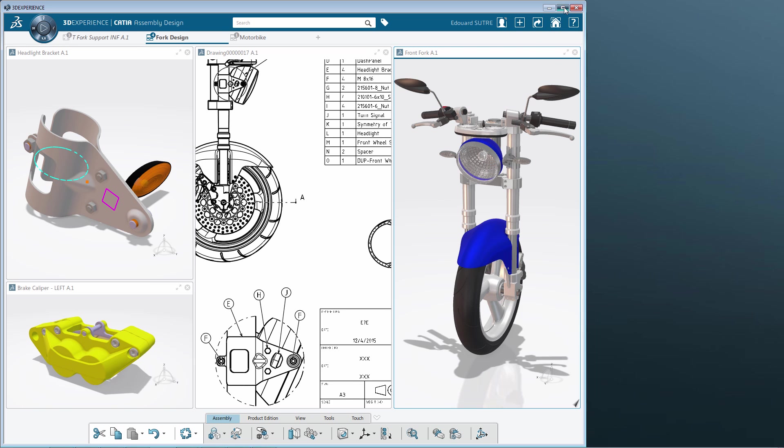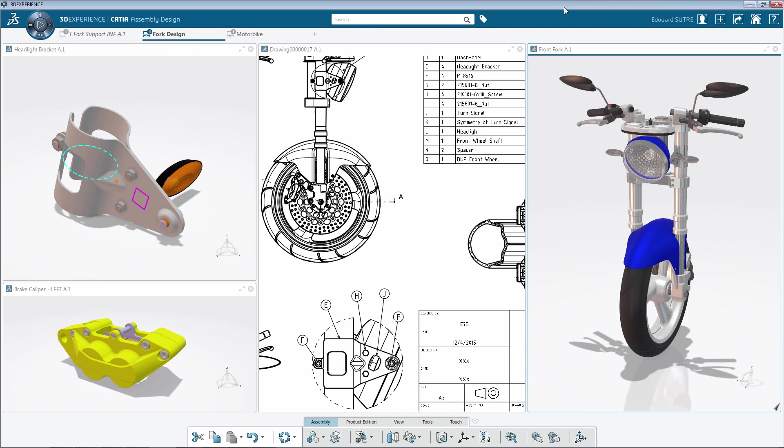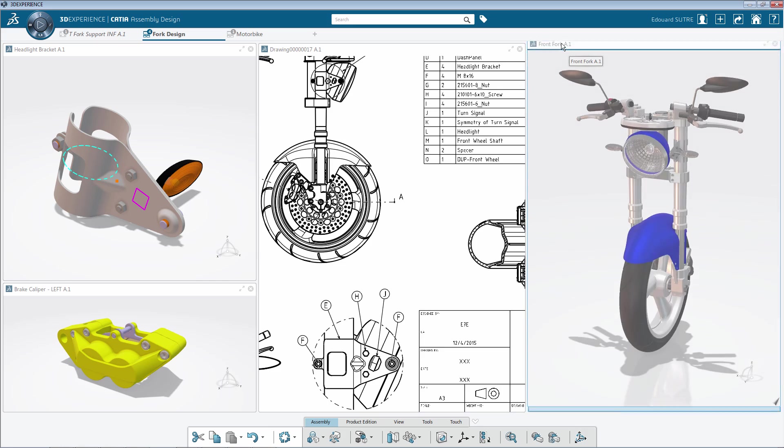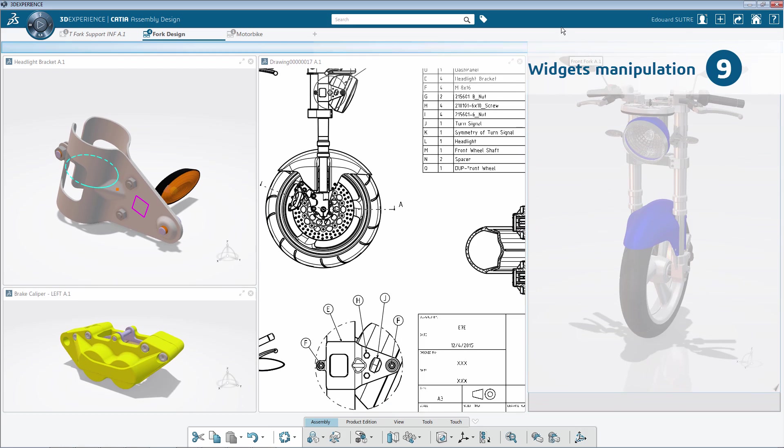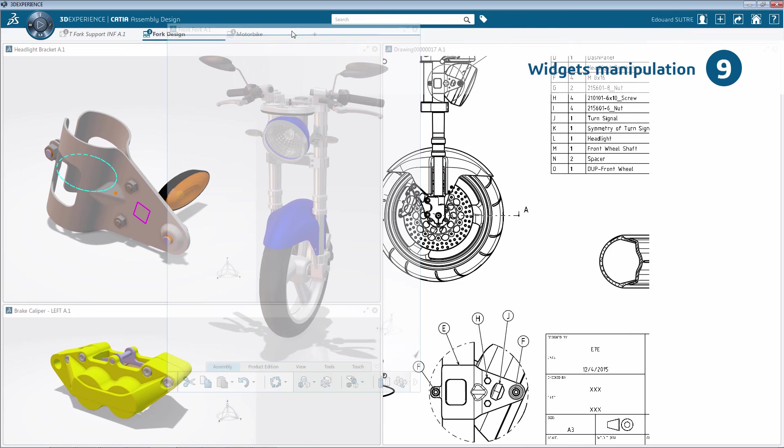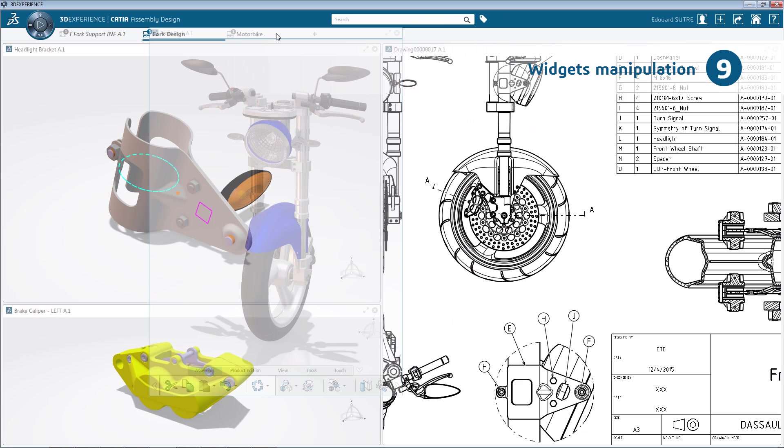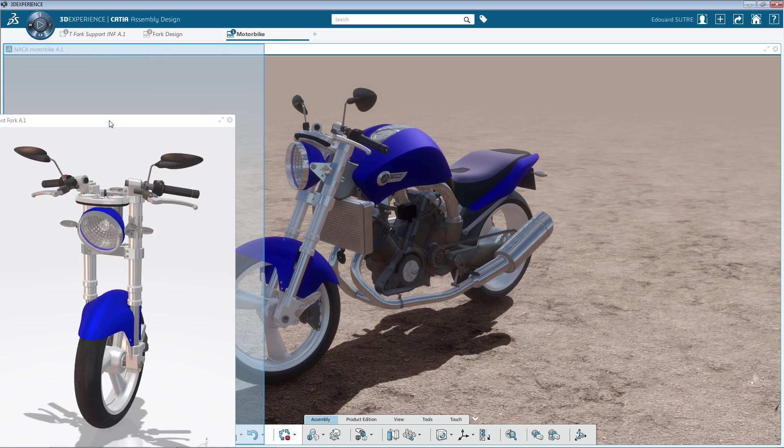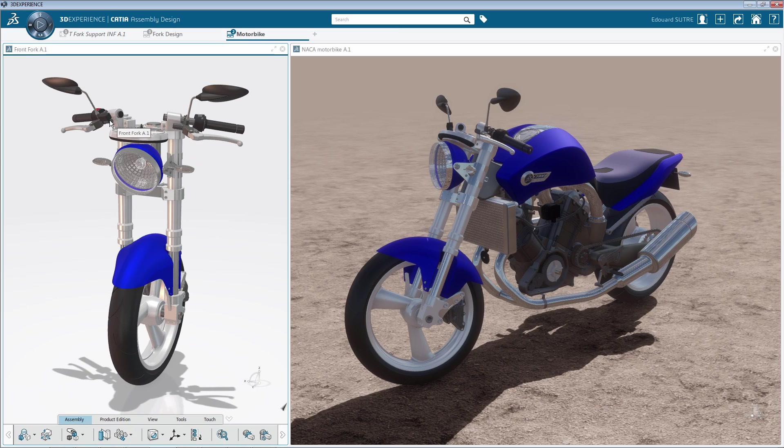And the last point is the ability to reorganize your widgets, not only within a tab, but from one tab to another. Simply drag the widget header and drop it on another tab or within the same tab.